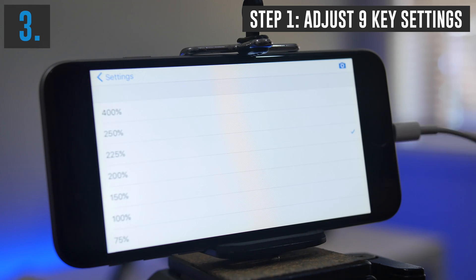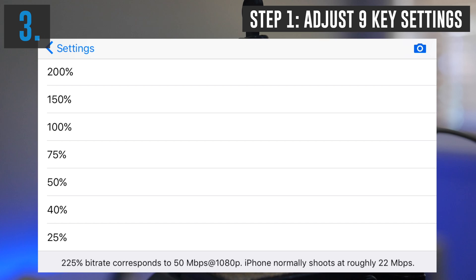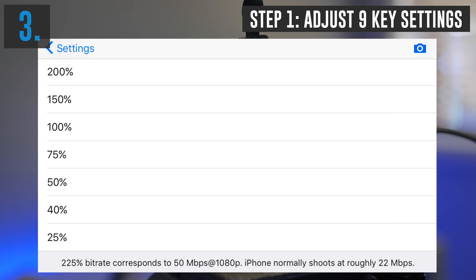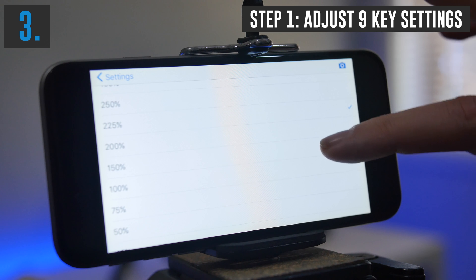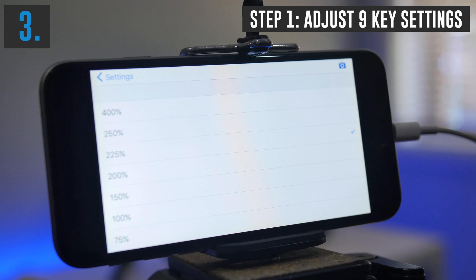Next up, we've got the video quality. It's automatically selected 225%, which corresponds to 50 megabits per second as a bit rate. How bit rates work is: the higher the bit rate, the higher the quality of the video, and the larger the file size. The iPhone normally shoots at around 22 megabits per second, so this app lets us record at a higher quality of 50 megabits per second. If you want a smaller file size, choose 100% as the lowest — don't drop below 100%. If you've got the storage capacity, pick at least 225% to record at 50 megabits per second — that's where most people should be setting their cameras.